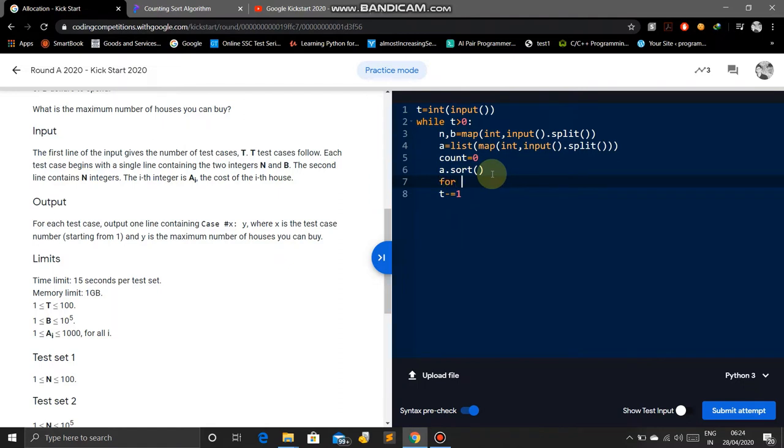Then we create a for loop: for i in A, if i less than or equal to B: